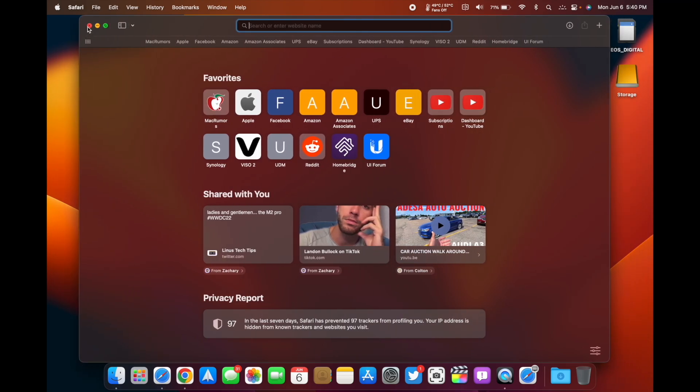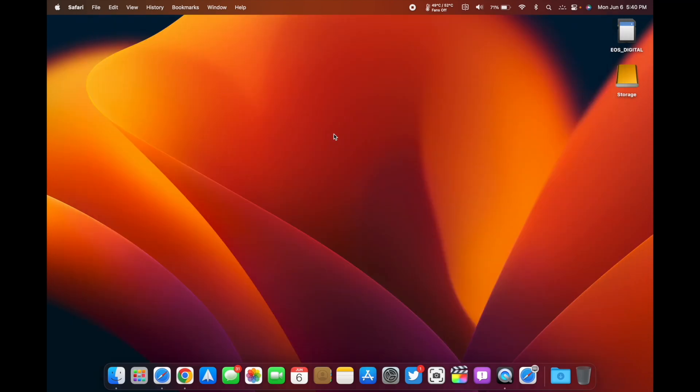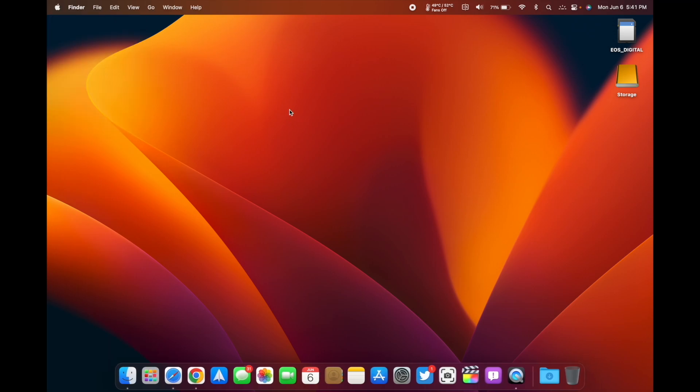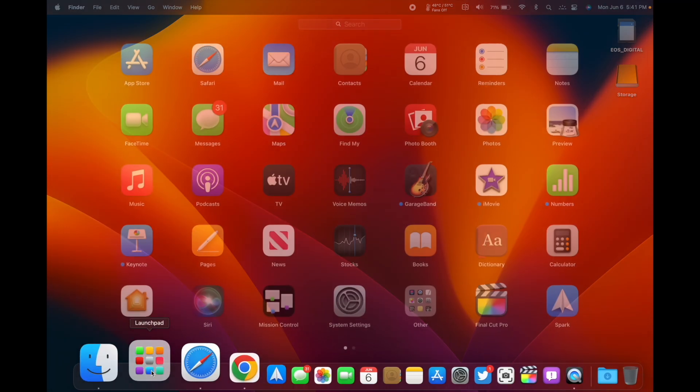Pretty easy there. We do have a new wallpaper right there. Some of the stuff in About this Mac has changed - again, the layout where it takes you in settings and stuff like that.